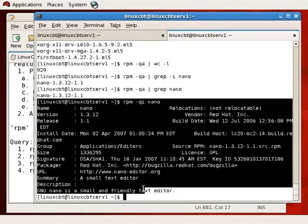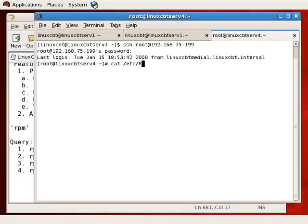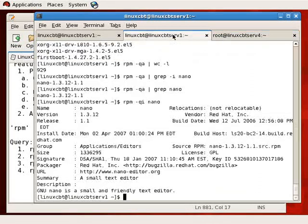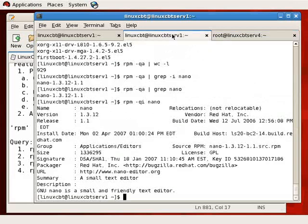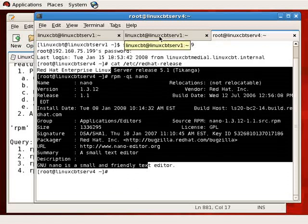Let's compare and contrast. This system, WixCBT-SERV1, is running Red Hat Enterprise 5, but we have a remote system running 5.1. SSH-ing to 168.75.199, we confirm it's running 5.1 via `cat /etc/redhat-release`. Running `rpm -qi nano` on the remote system shows version 1.3.12.release.1.1 — the same version as on the local system — with a build date of July 12, 2006, indicating nano had not changed between the two releases.